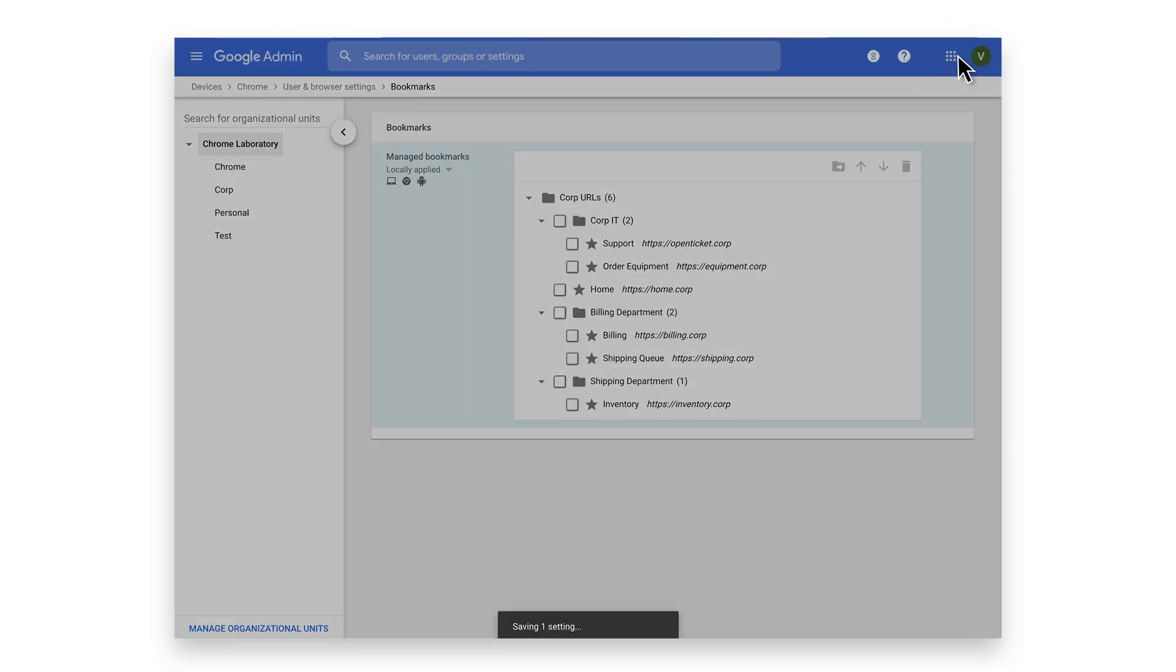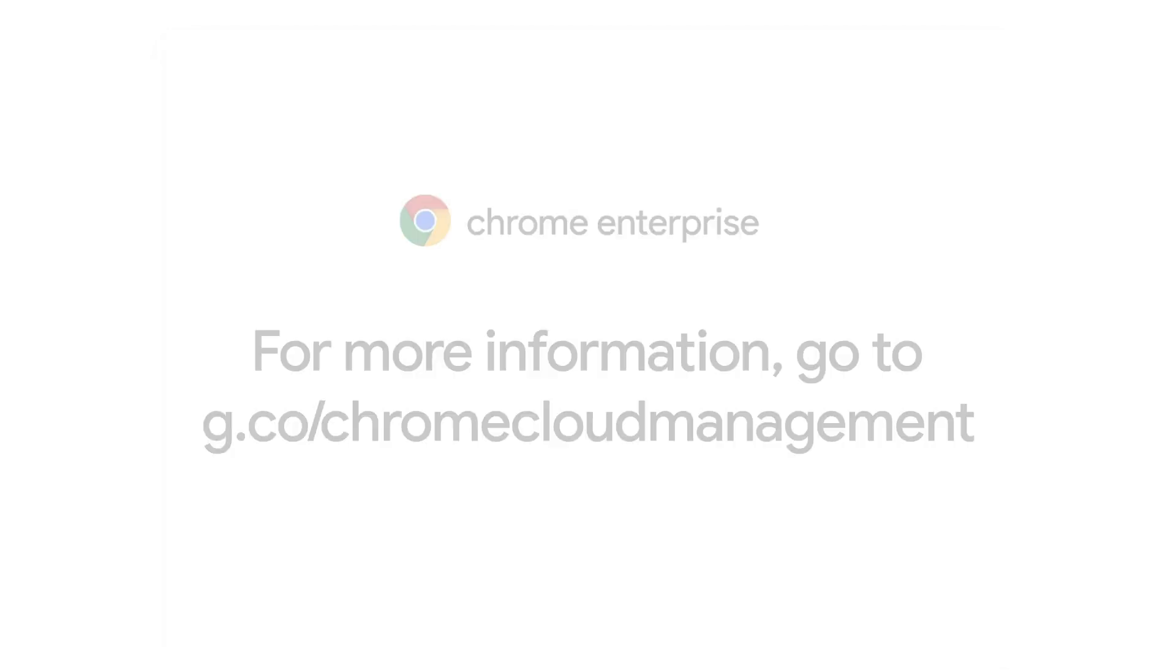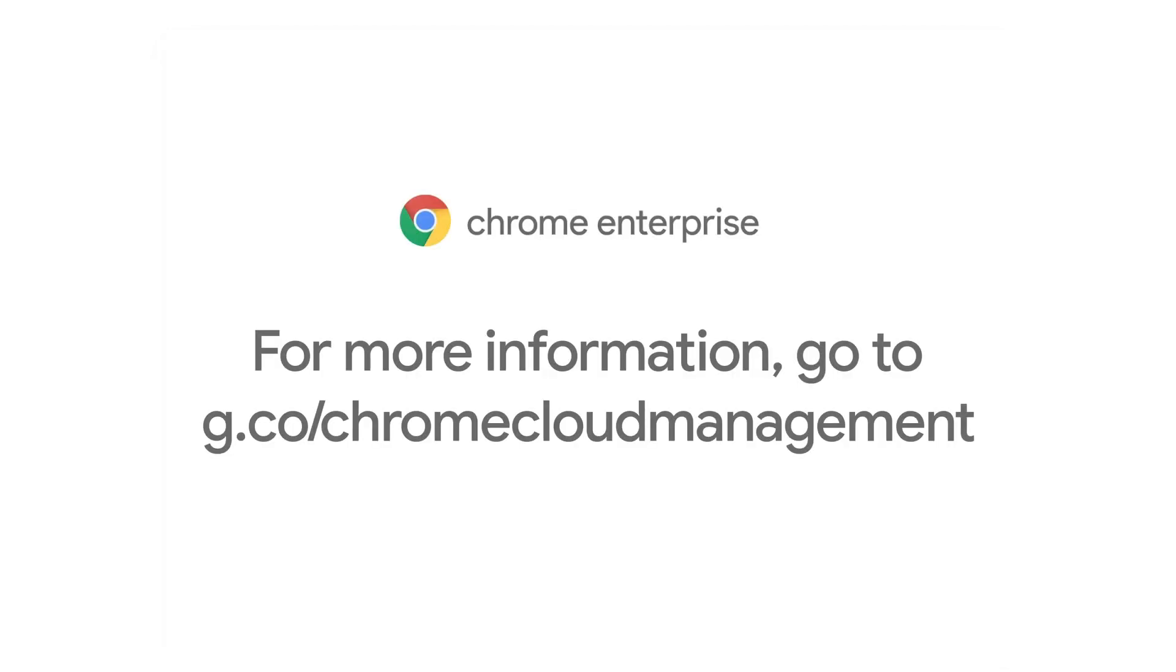These updates to manage bookmarks make the feature more user friendly for IT, more flexible for your organization, and allow your users to have relevant apps and resources just a few clicks away. To get started or learn more about what you can do with Chrome Browser Cloud Management, visit g.co/chromecloudmanagement.